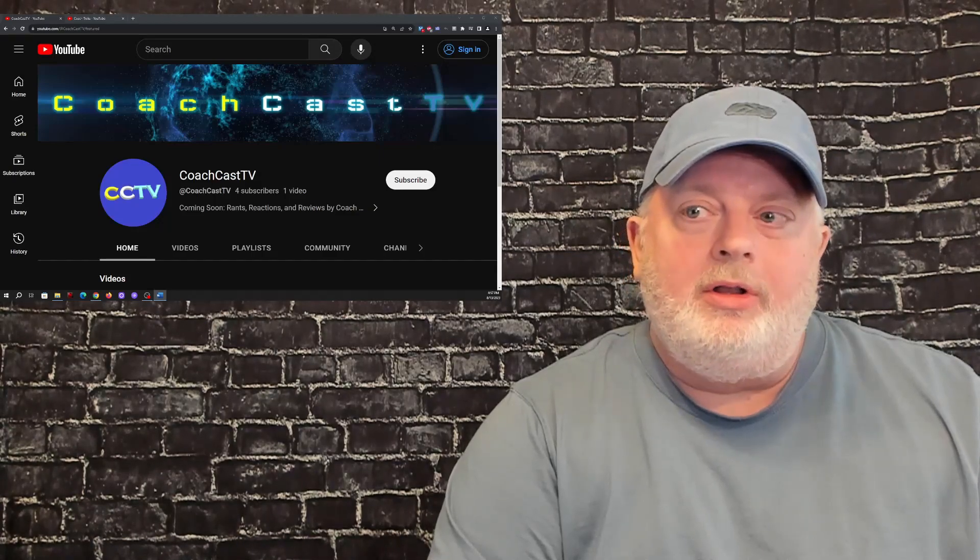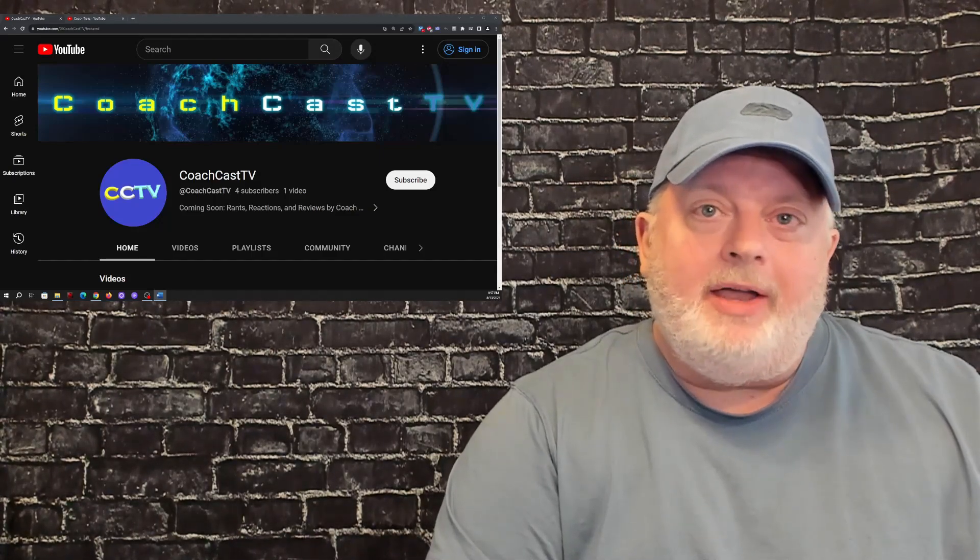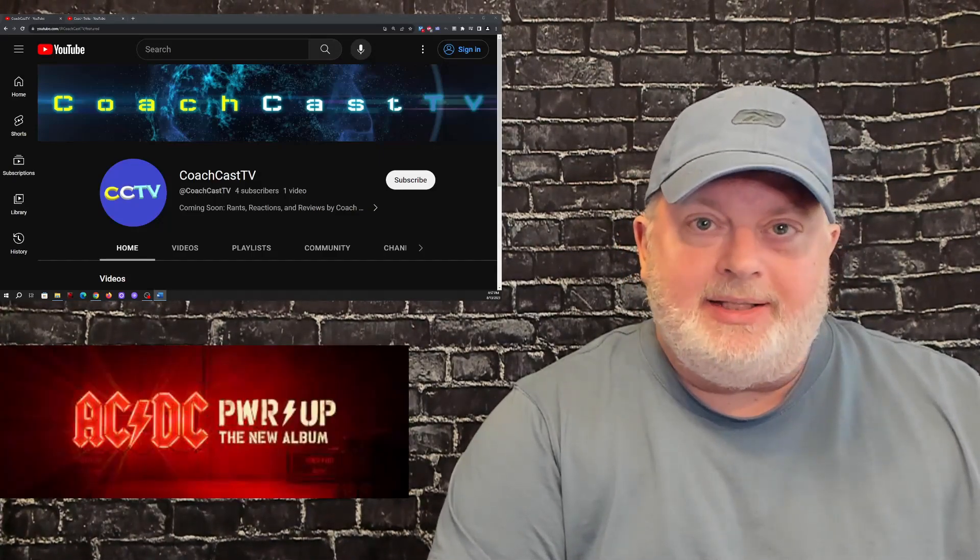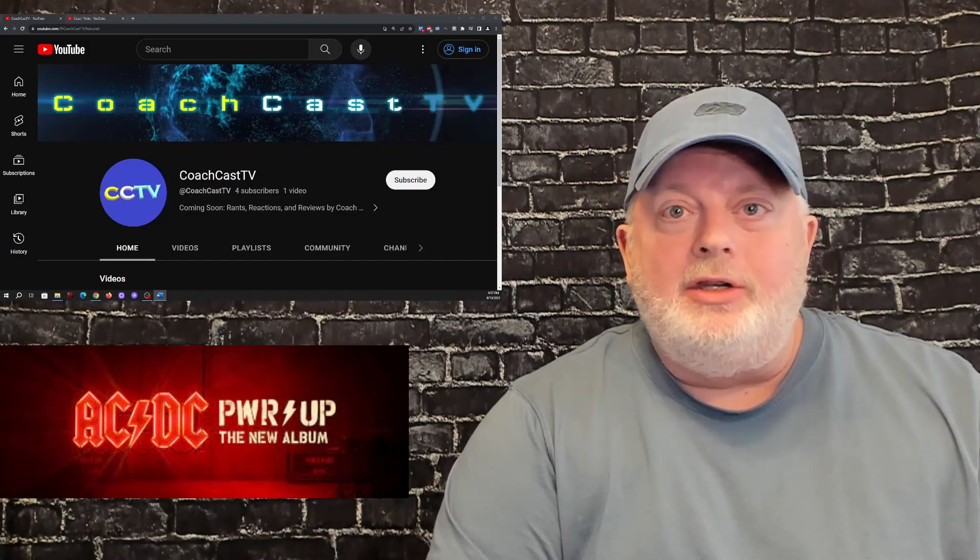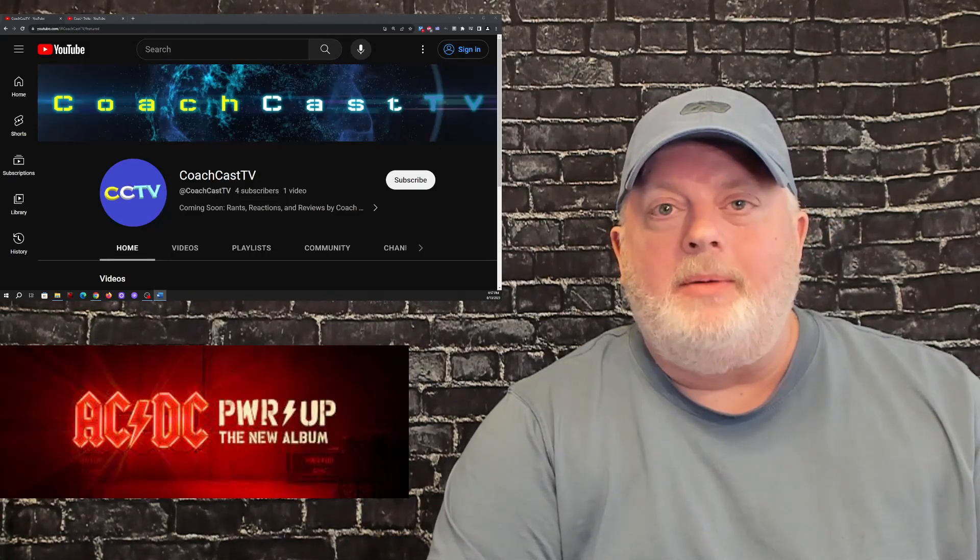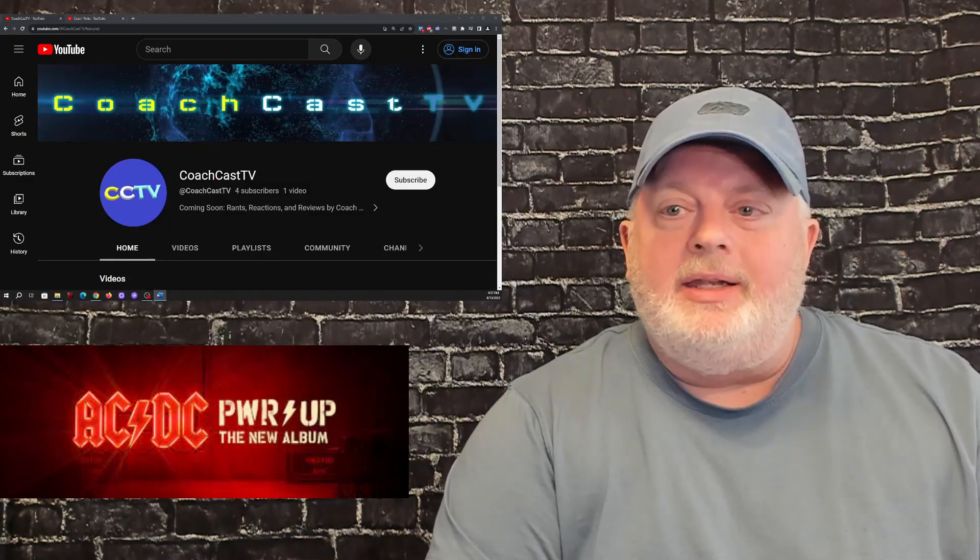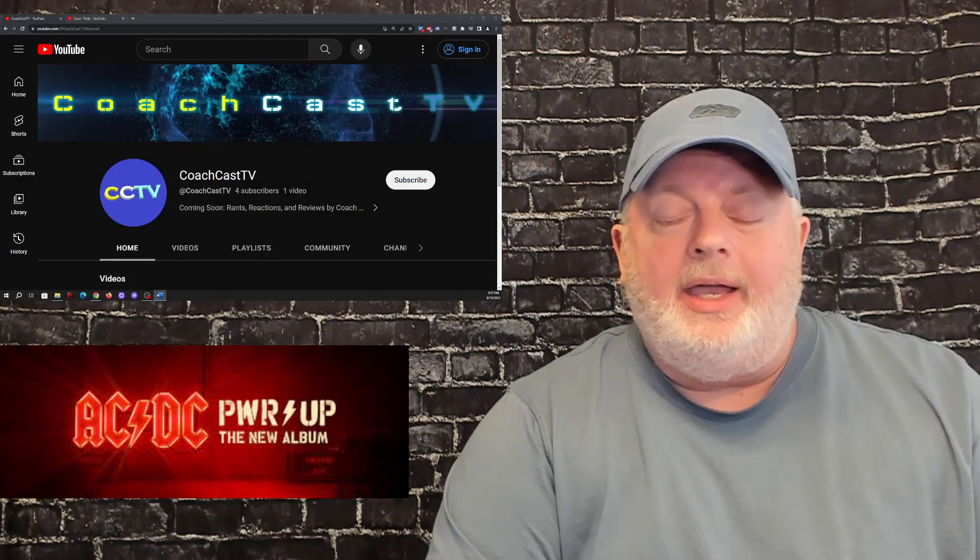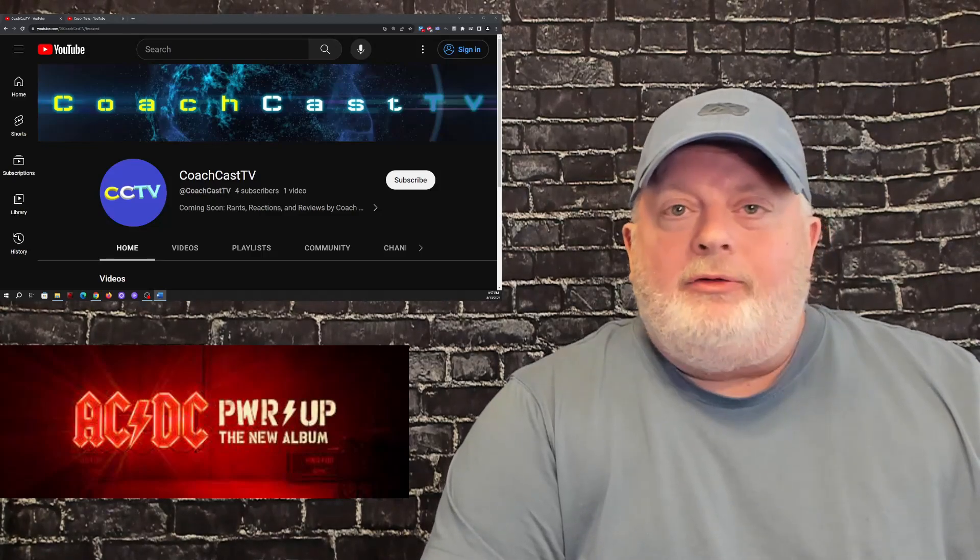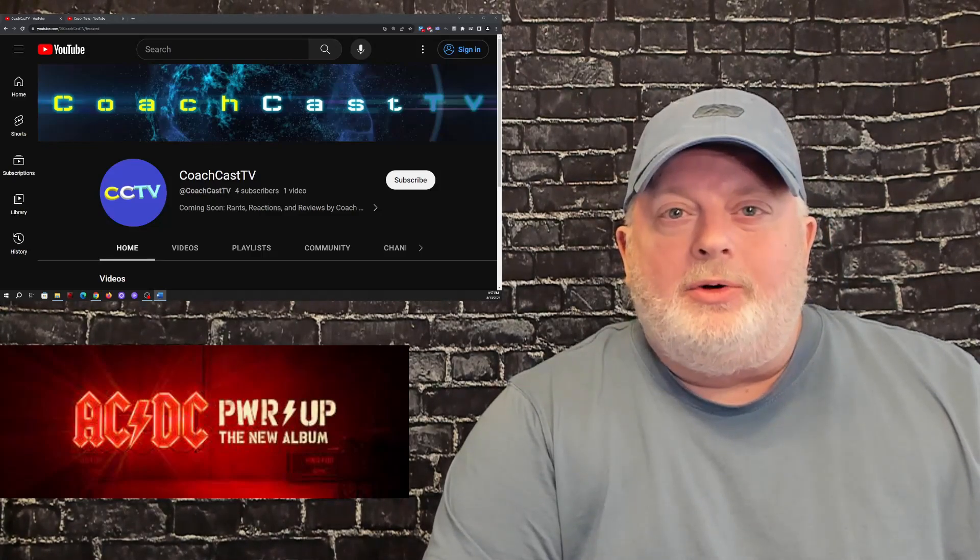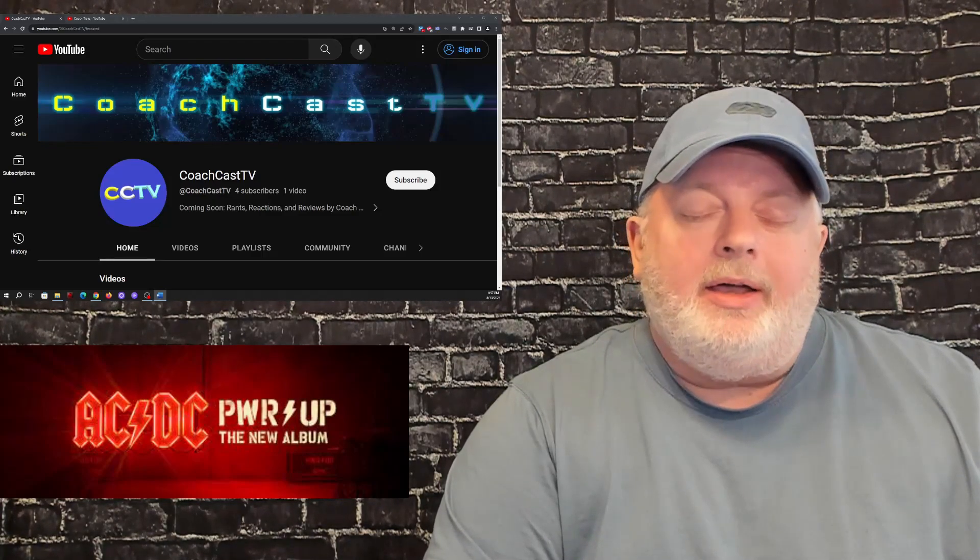In the fall of 2020, my favorite band of all time, AC/DC, released a new album. It was the first new album they had released in quite a while, and it was fantastic. After I listened to it, I was kind of curious what the critical reception would be.